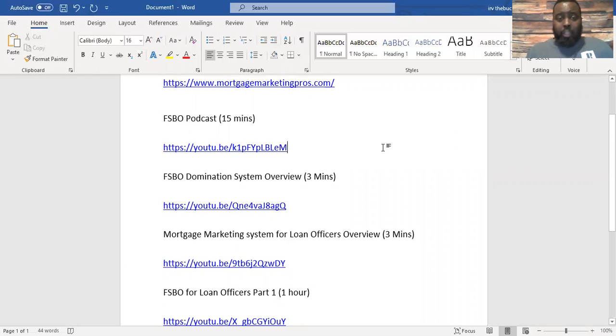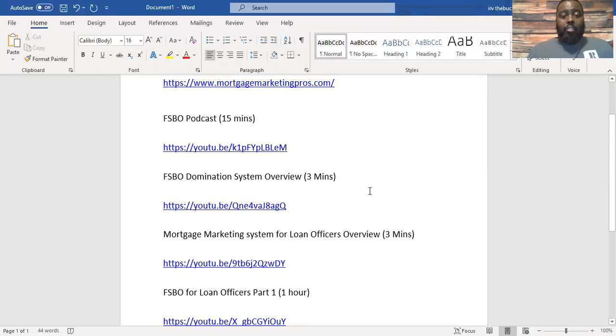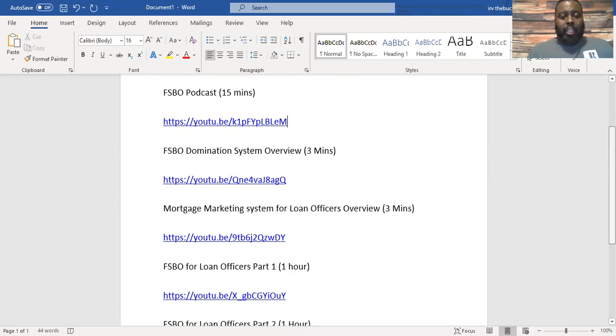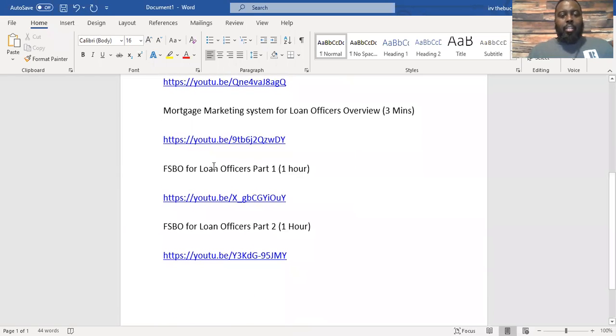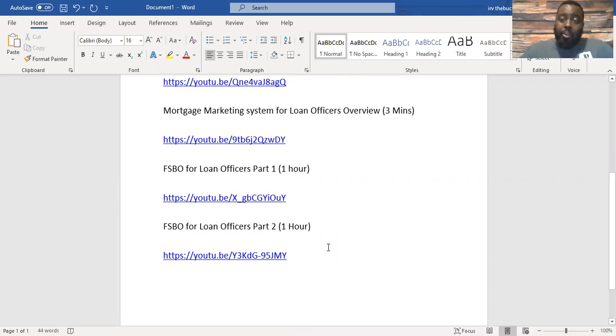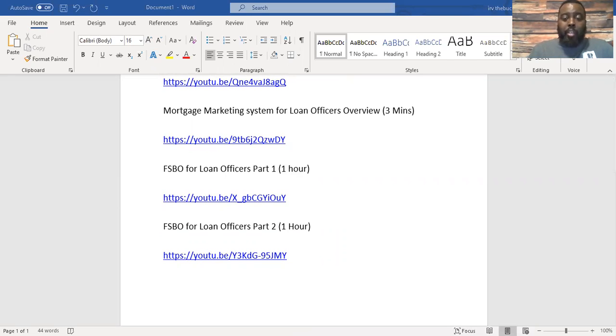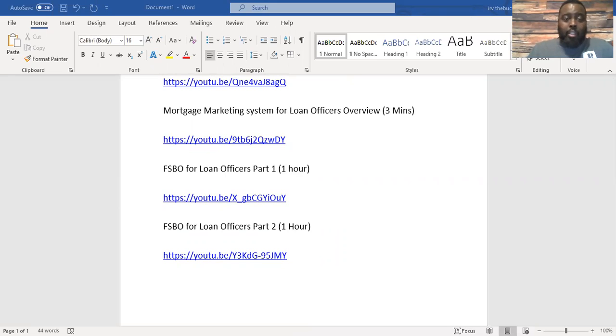I also copied this in the body of your email so that you can click on the links and go to the things that I'm showing you. I also put how long everything is so you'll know if you've got time. These ones that are three minutes are just commercials telling you about Mortgage Marketing Pros.